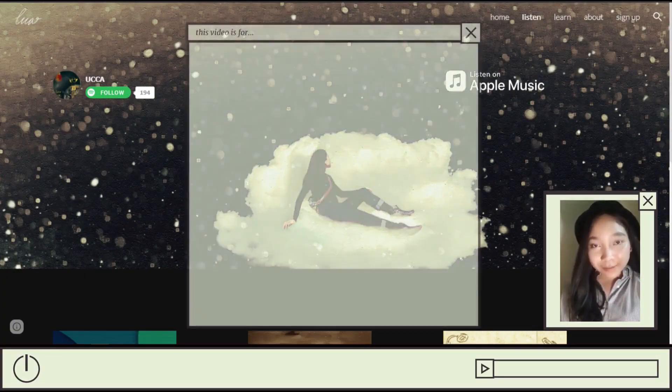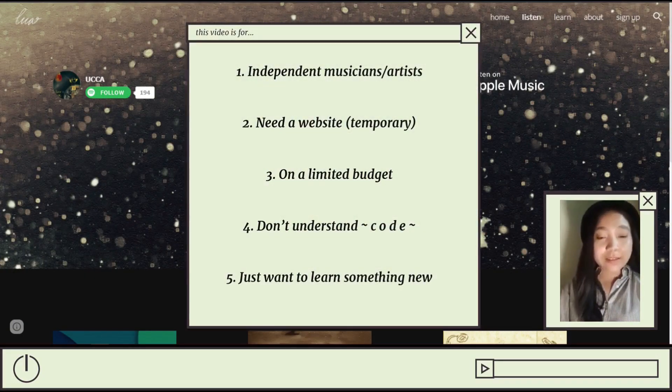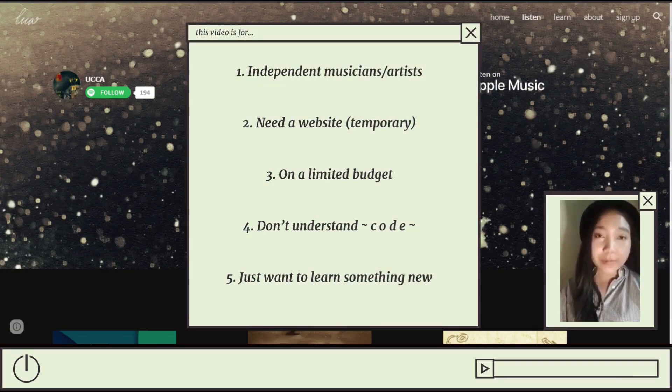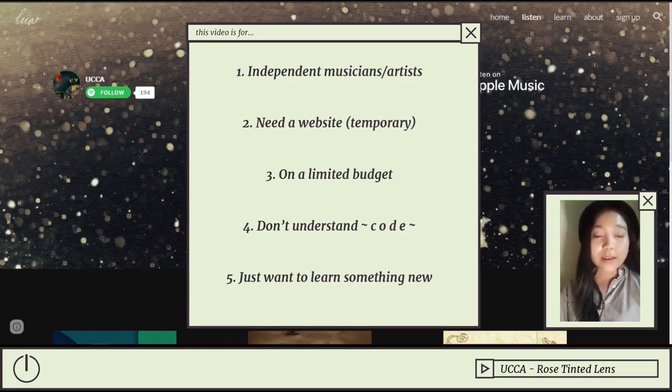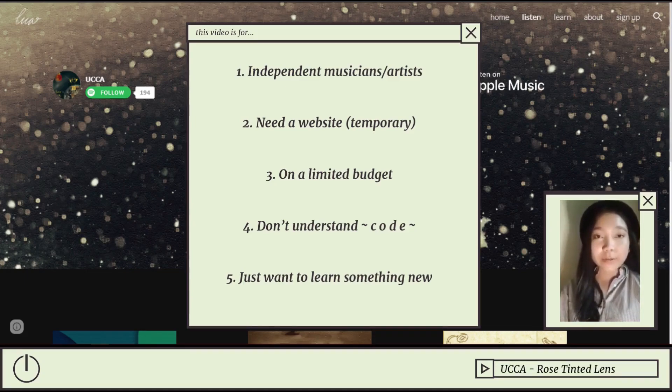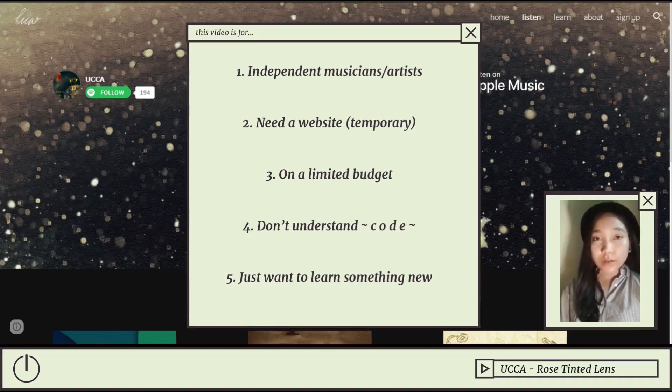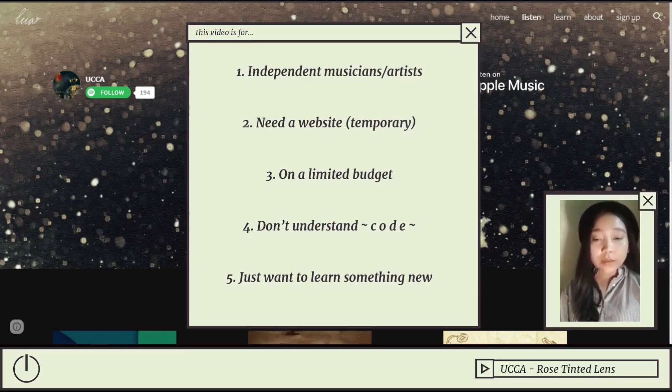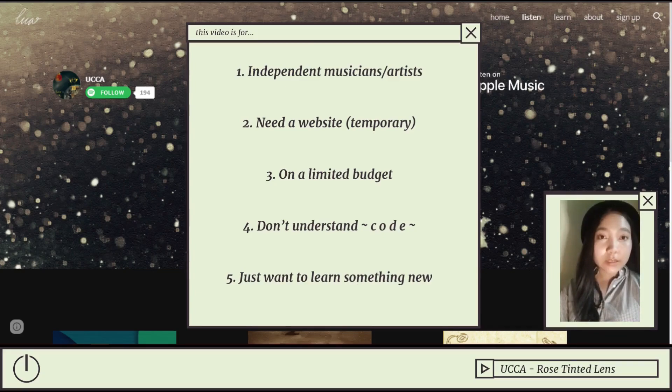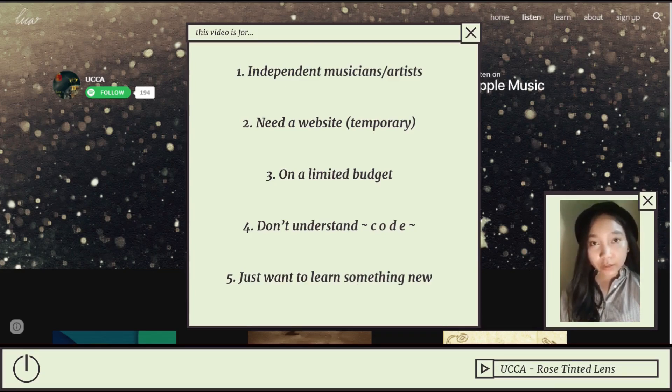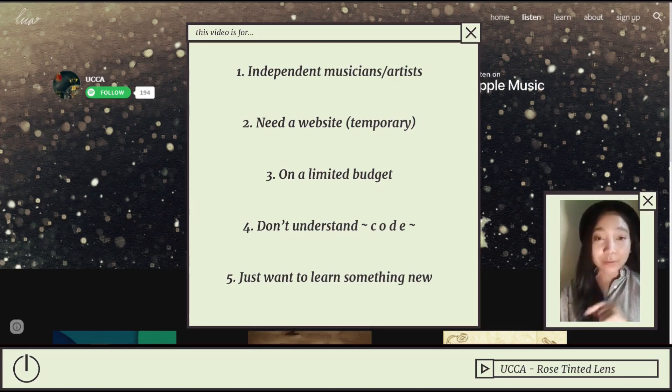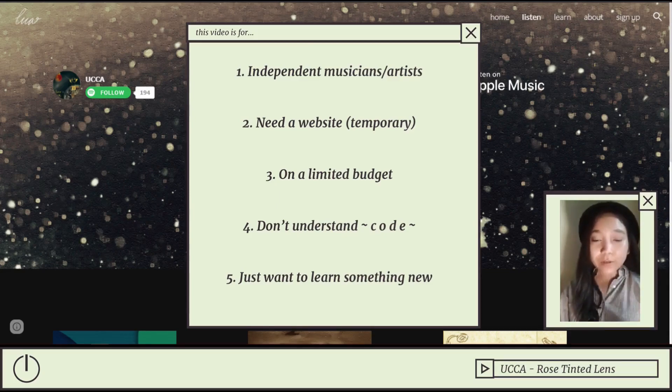First of all, this video is dedicated for independent artists who have a very limited budget, who are students, who don't know how to code or don't know anyone who can code for them, and aren't really looking for a professional website. If you check one of those boxes, then this video is for you.